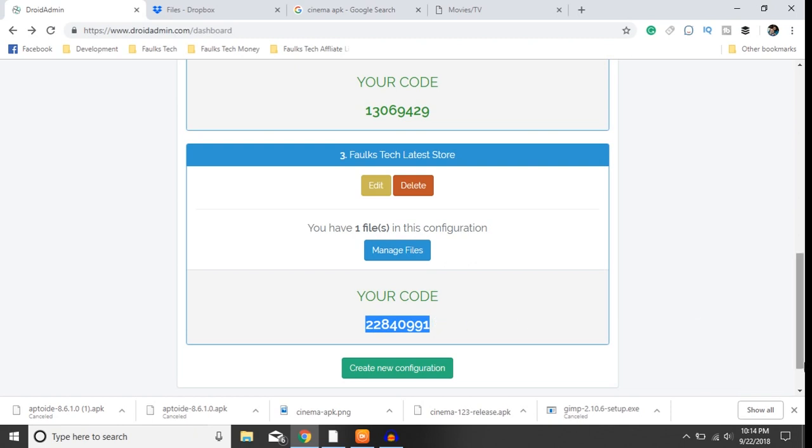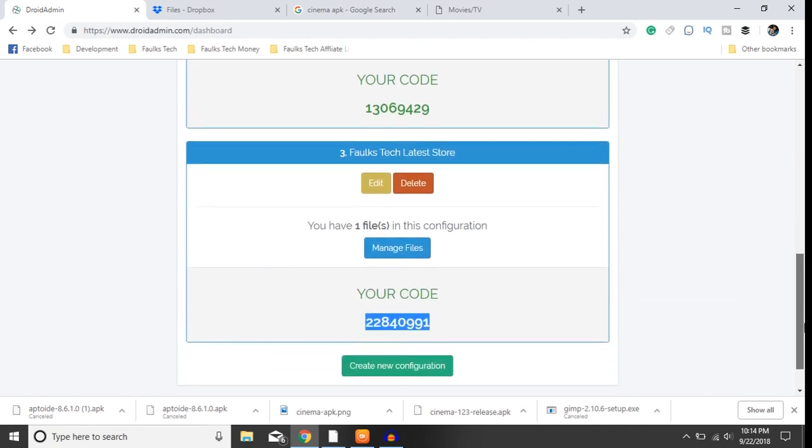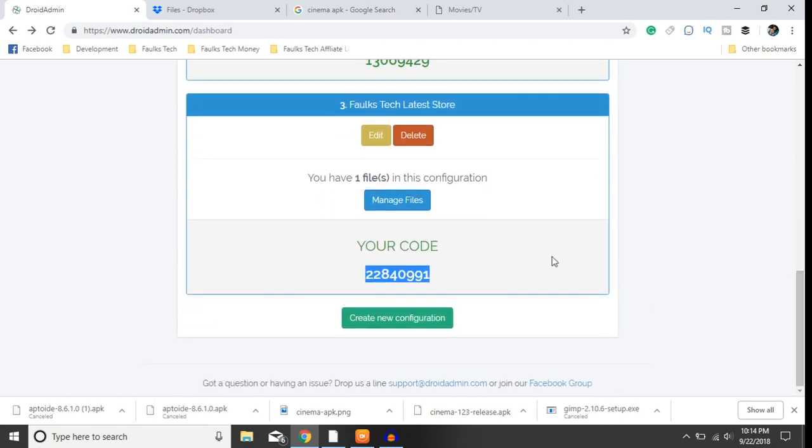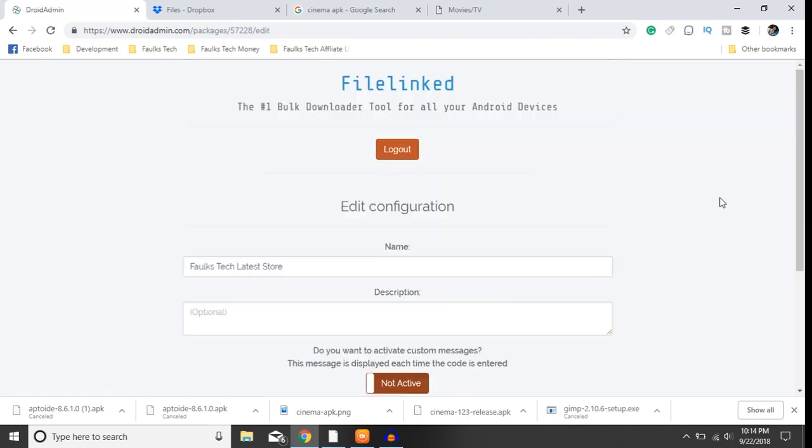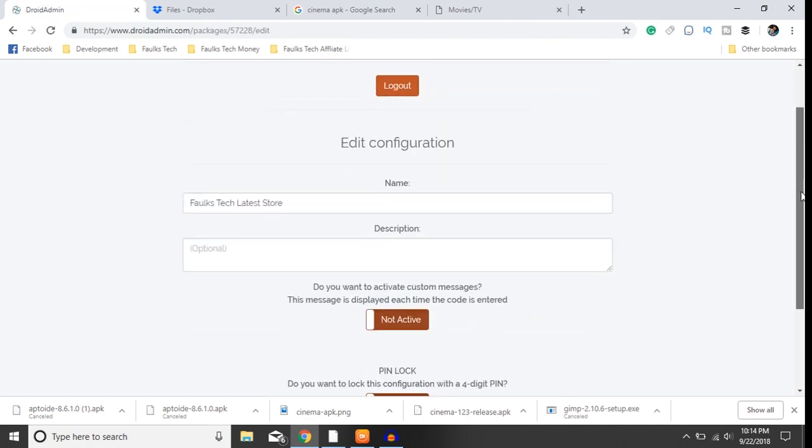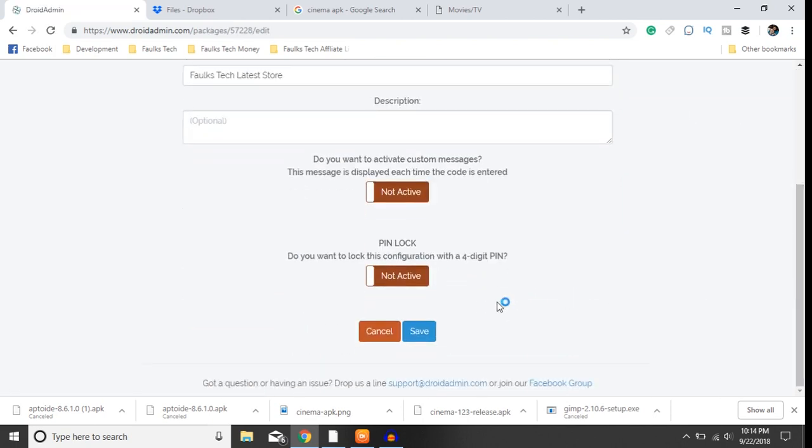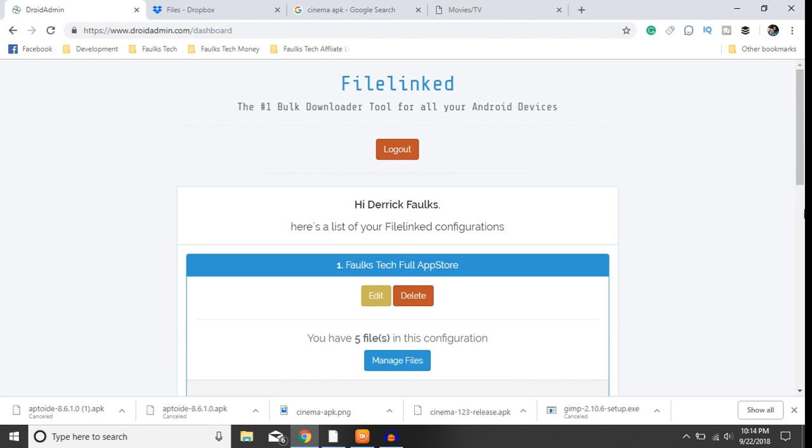So let's recap. I'm gonna open up my store.